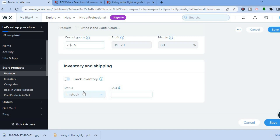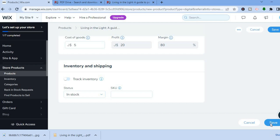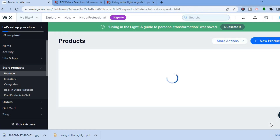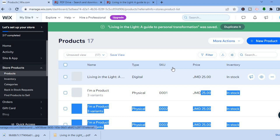Scroll down to select whether you'd like to track inventory, and set the status to 'In Stock'. Once you're finished, tap 'Save' and give it a few seconds to load.